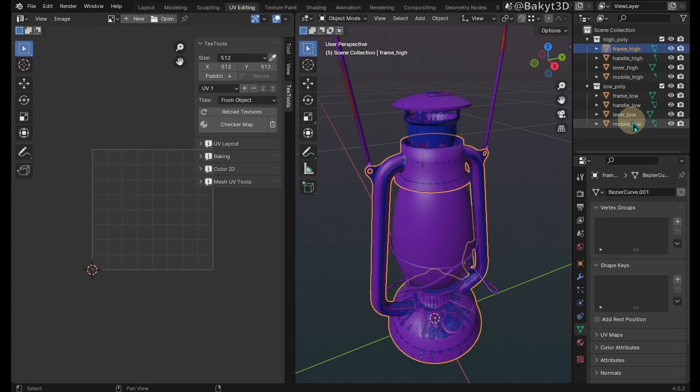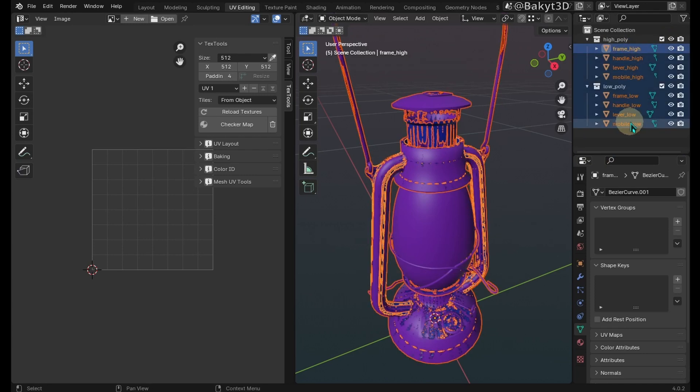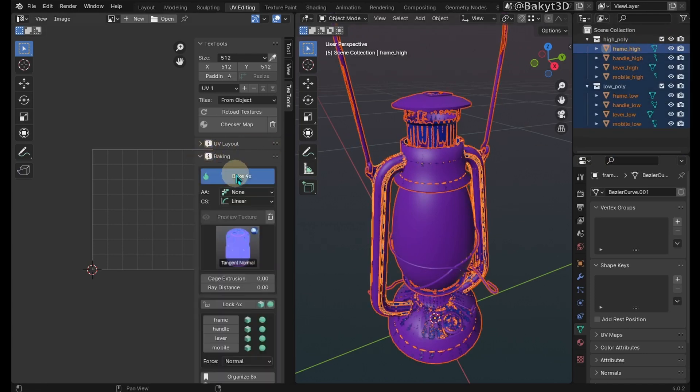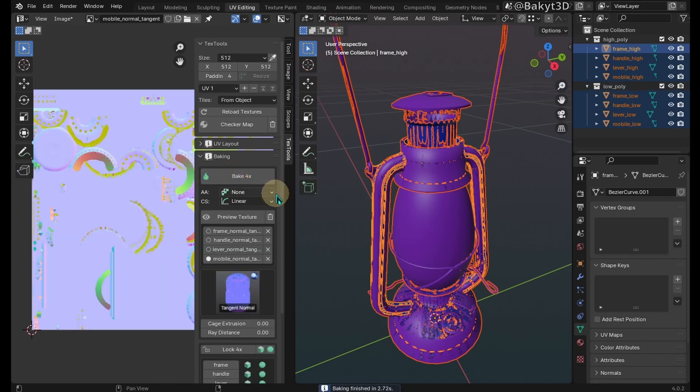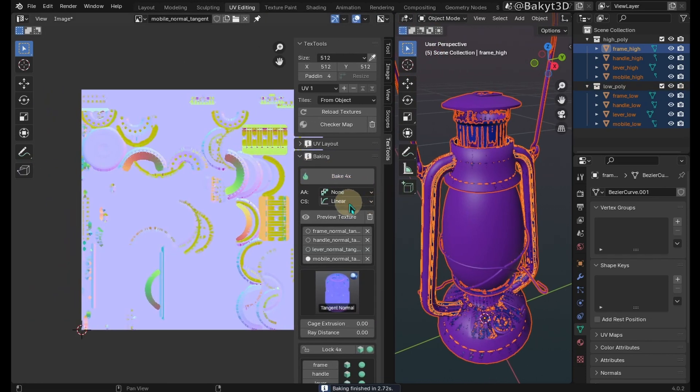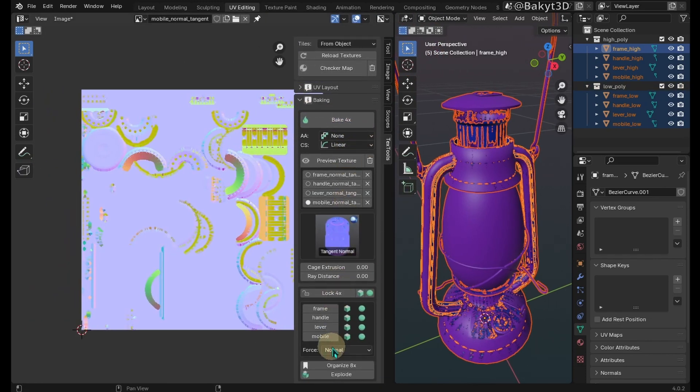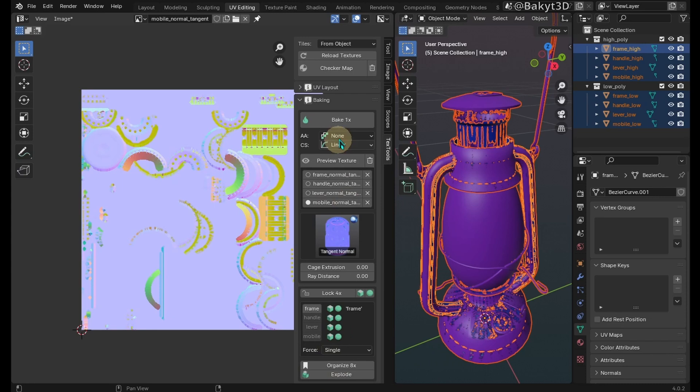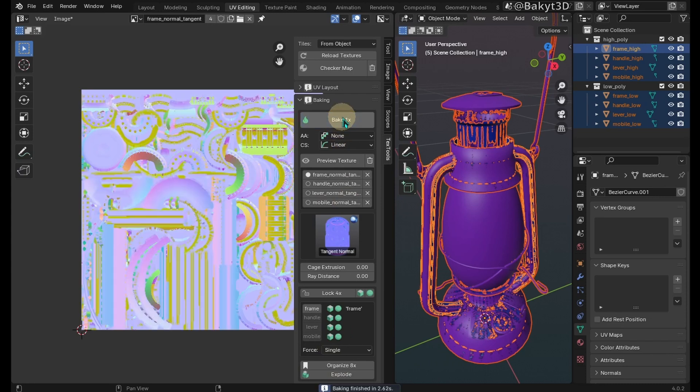Select all of the meshes and go to baking. Let's test bake normal map with the default settings. It has baked normals of the first mesh only. Select force single and bake again. Now it has baked all of the normals from high poly.